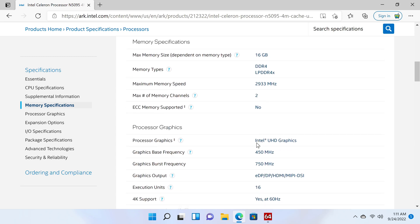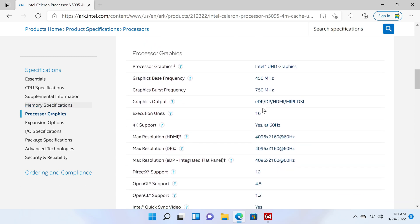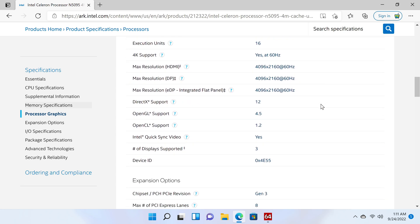Its GPU is the Intel UHD graphics with a base frequency of 450MHz and a burst frequency of 750MHz. It has a maximum resolution of 4K 2160p at 60Hz with OpenGL version 4.5.